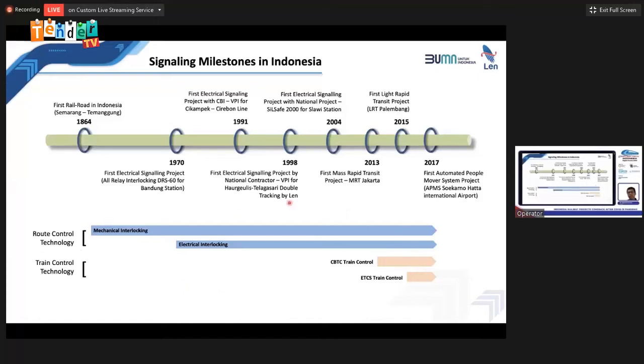When we became involved in urban transport technology — in MRT Jakarta, then LRT Palembang — this is a fully automated, fully driverless system. This is the last state of the art in technology and digitalization in railway. We already built and operate this APMS (Automated People Movers System) at Soekarno-Hatta International Airport. In route control technology, basic signaling and train control technology — from mechanical interlocking to electronic/electrical interlocking, CBPC train control, and ETCS train control — we have followed this digital concept from the beginning.